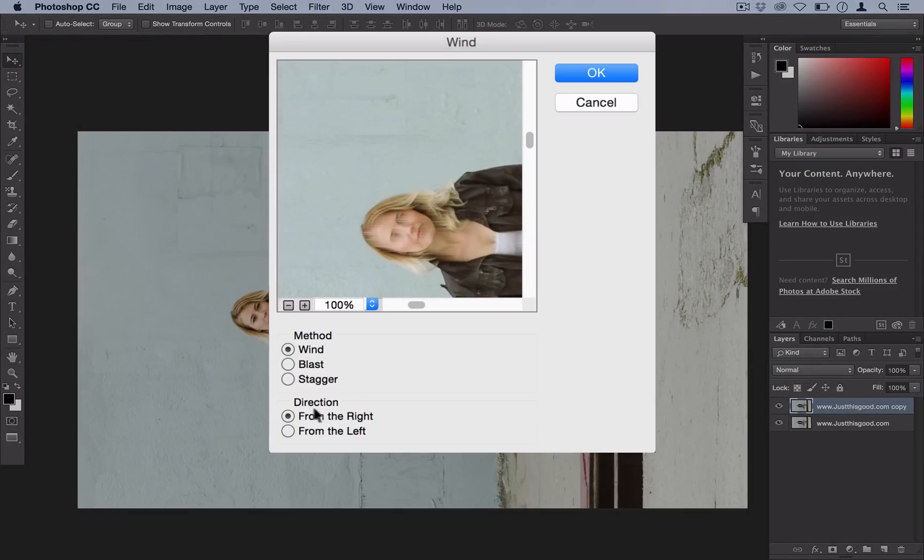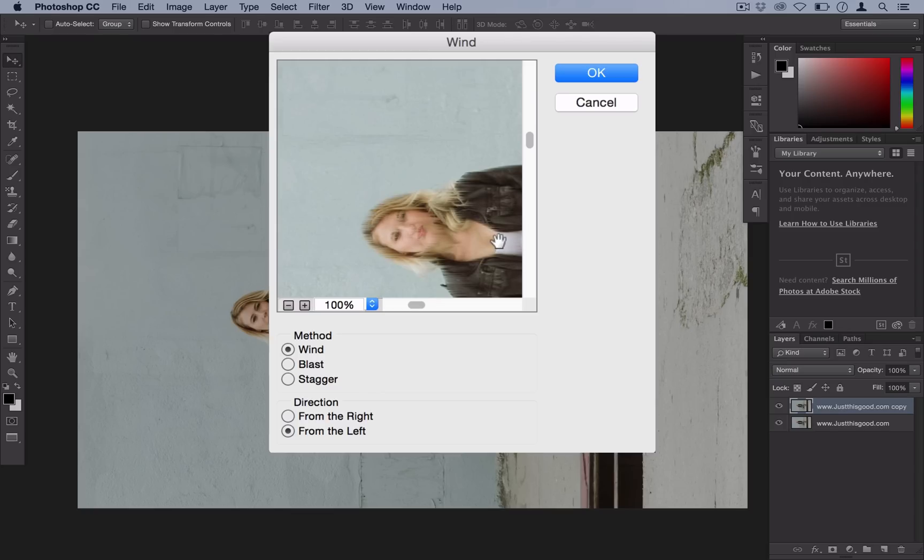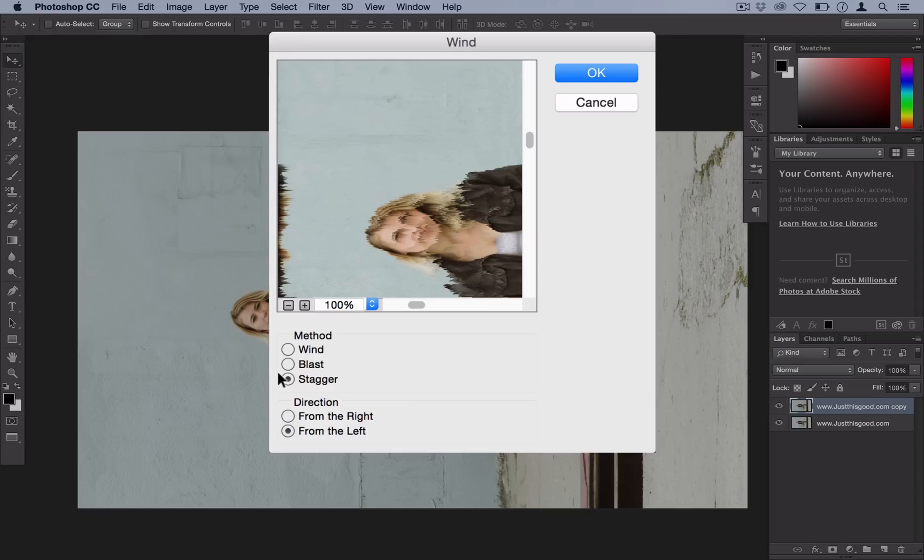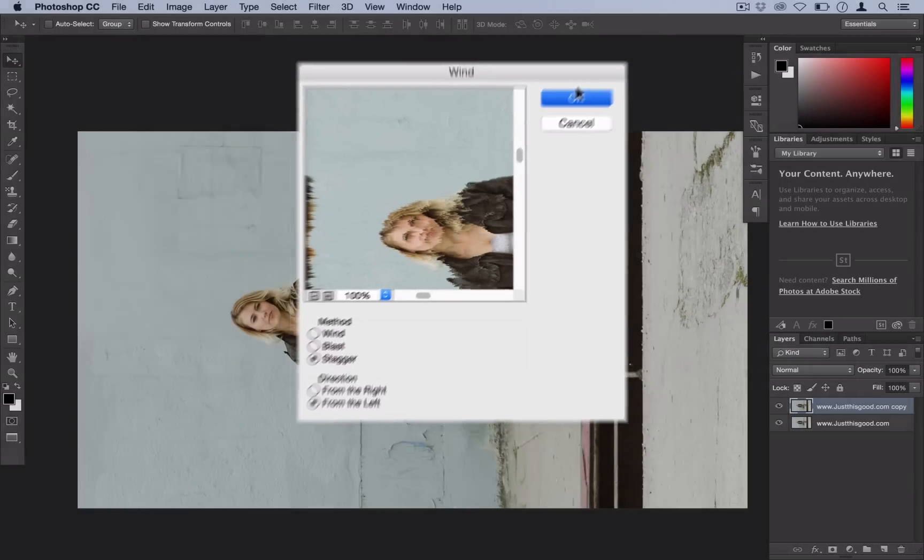So we want to use the direction from the left because that'll go from the left to the right and it will melt their face downward. And the method you want to use, you can use Wind, Blast, or Stagger. But I like using Stagger. So go ahead and select OK.